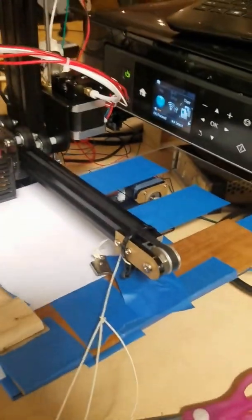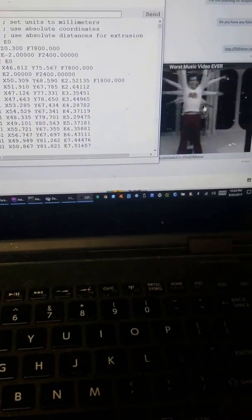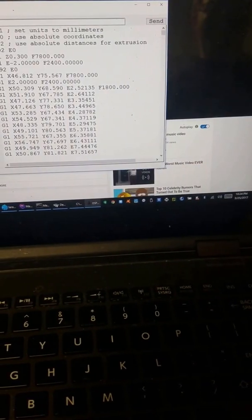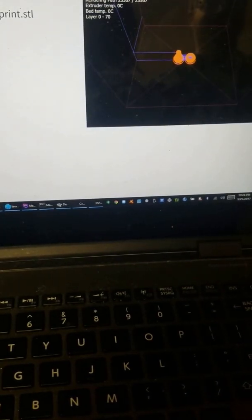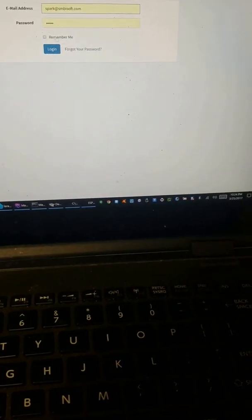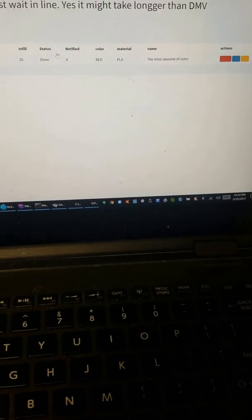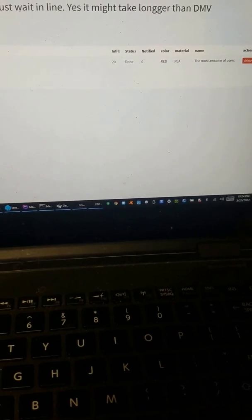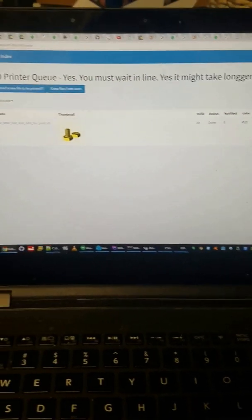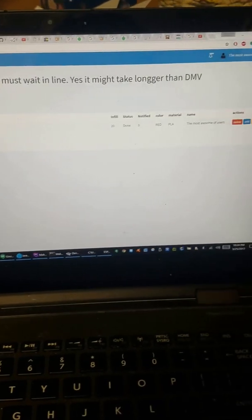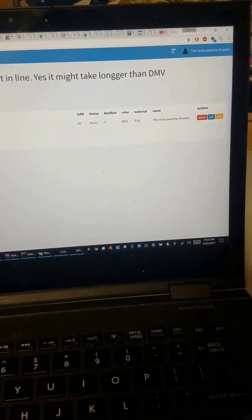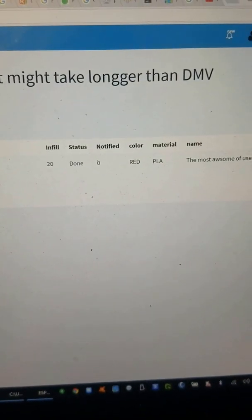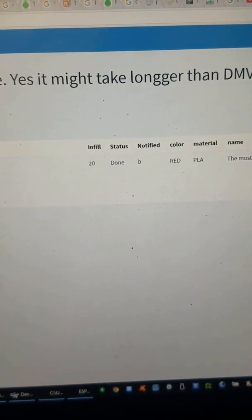So the cool thing about this 3D printer is that we have a custom g-code sender and a web interface that allows for the printer to be queued up over the internet. Right here, let me log in. This here is the 3D print queue. This is the thing I just printed and the status is done.